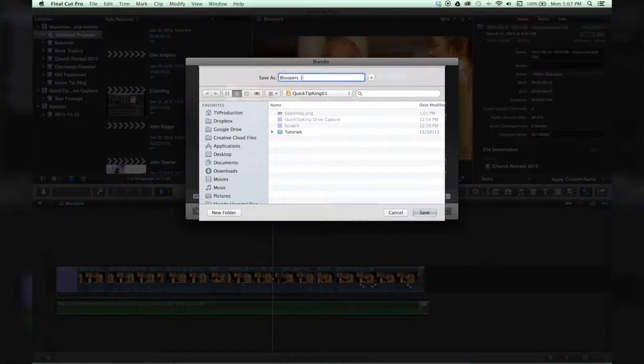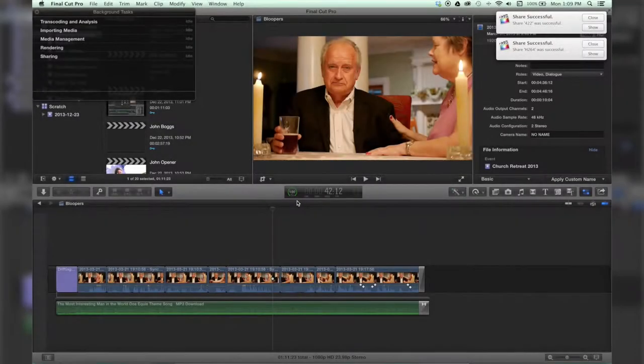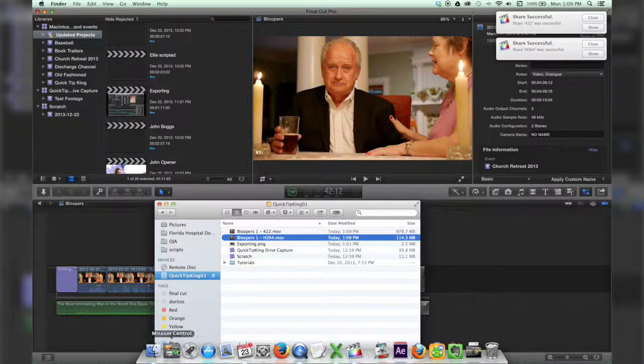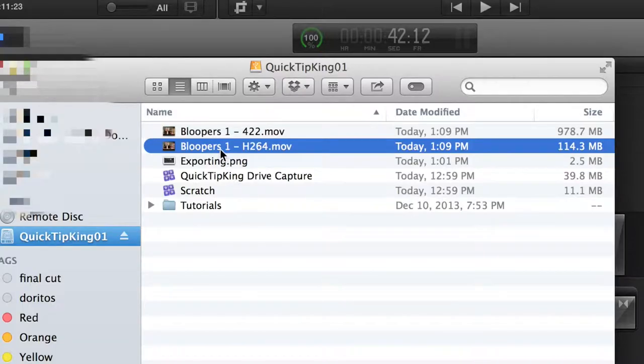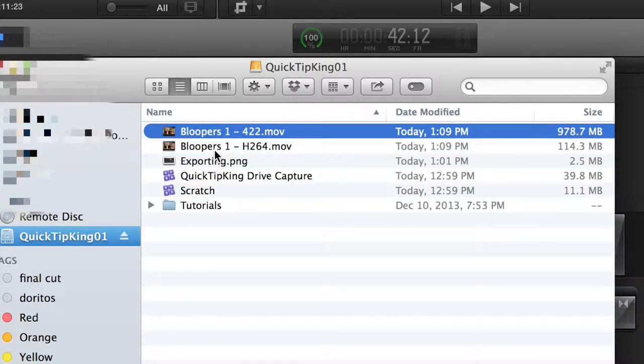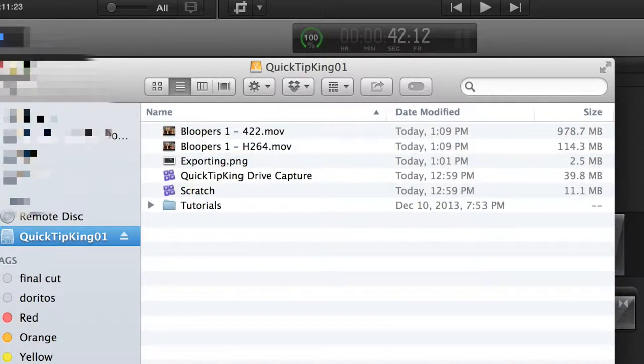Loopers one. Okay, so now that it's exported, we'll just go check in our Finder. Here they are, and it puts the extension on of what you named it. That's why it's so important to name it in your destination folder.